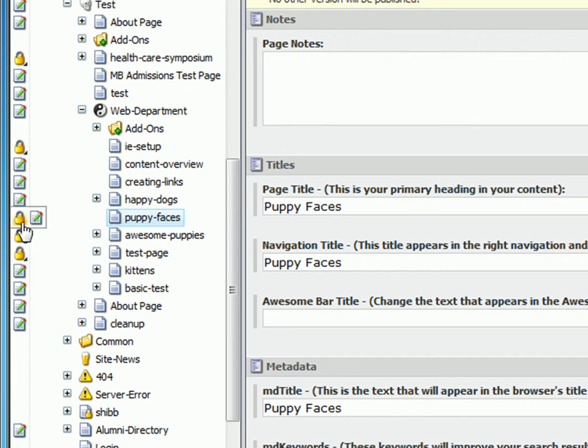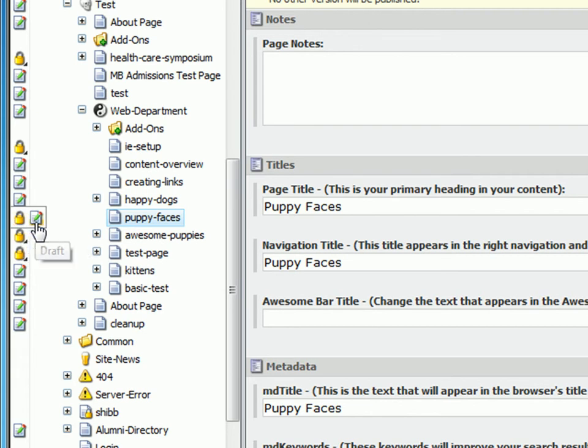Move your cursor over the lock and a little draft page icon will appear next to the lock icon. Left click on this and you will see a submit option. Click submit.